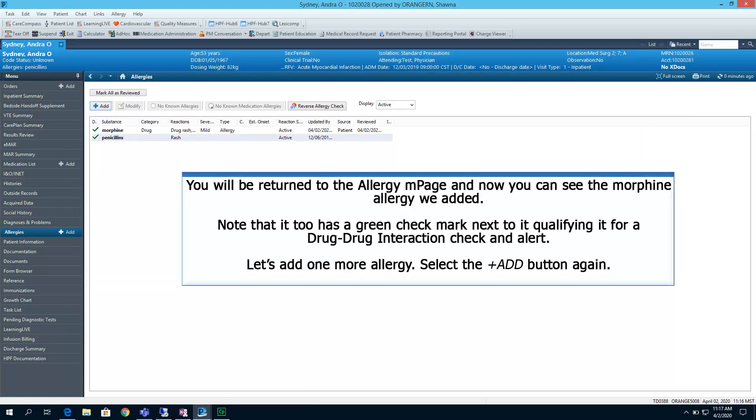You will be returned to the allergy end page, and now you can see the morphine allergy we added. Note that it, too, has a green checkmark next to it, qualifying it for a drug-drug interaction check and alert. Let's add one more allergy. Select the plus add button again.